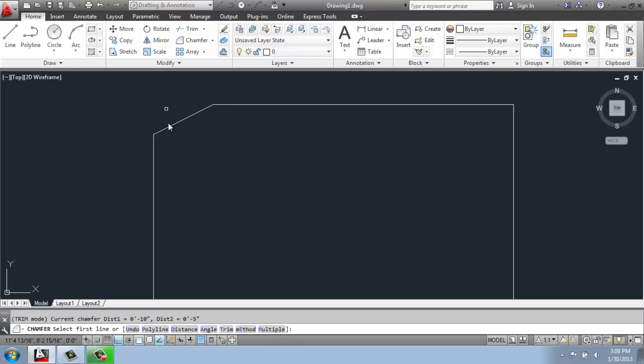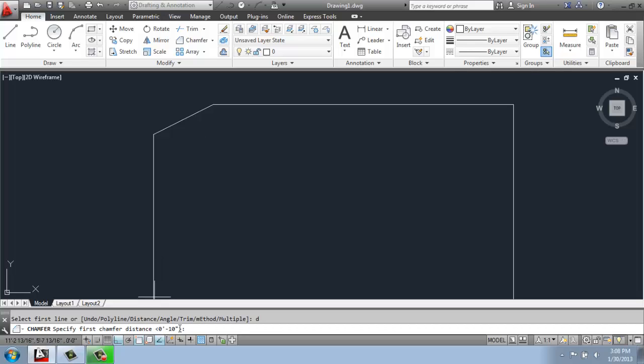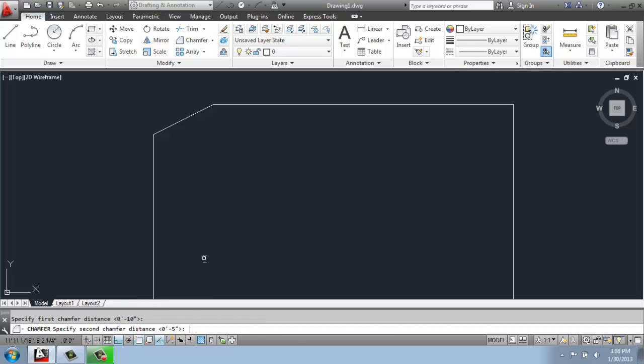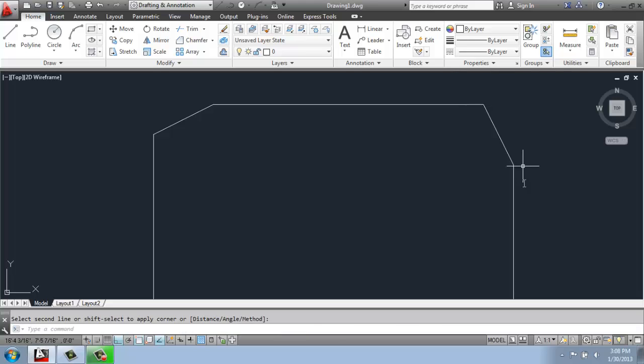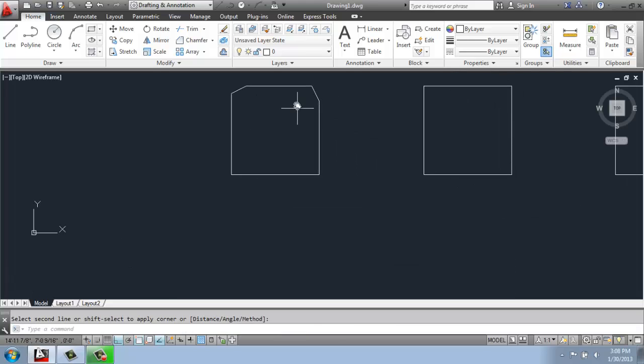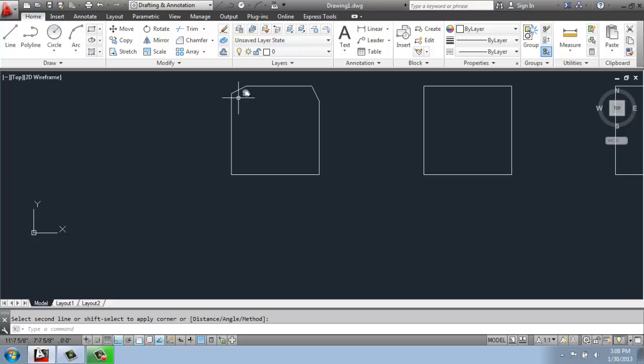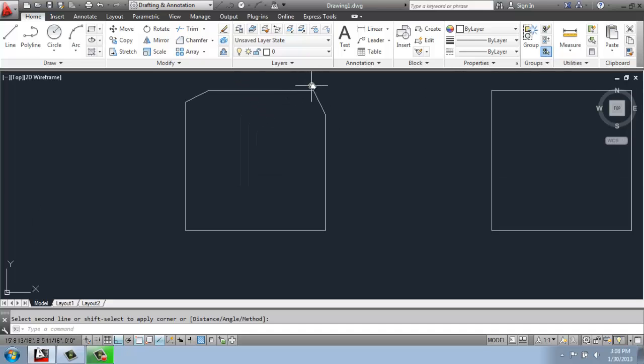So if I do that again, D for distance, you'll see that it kept my old measurements. So I can hit enter and enter to have that 10 and 5. So then if I come over, I can pick here. I'll do the vertical one first and then the horizontal one here. You'll see that the order actually makes a significant difference.